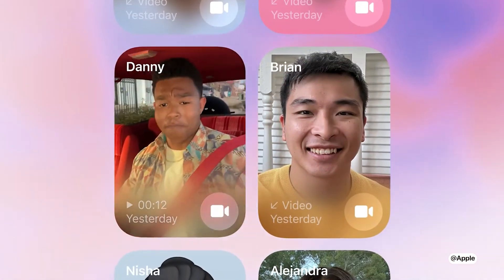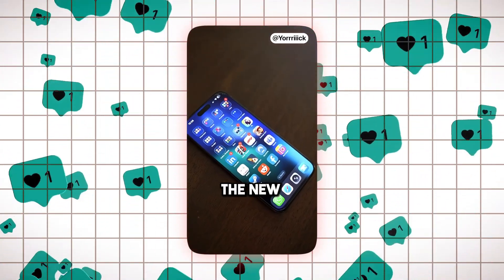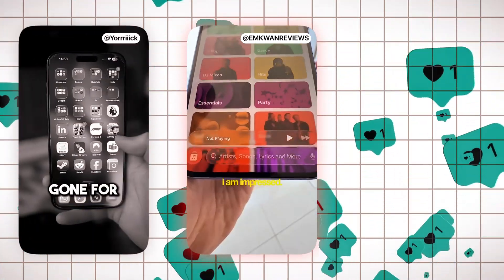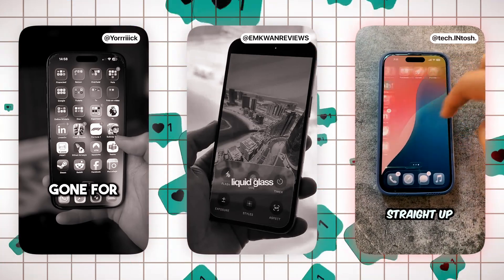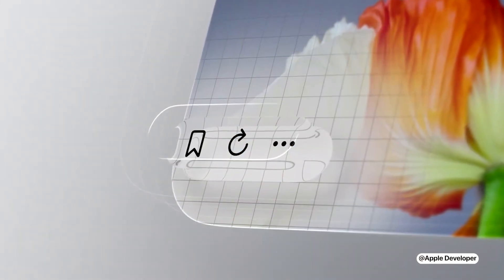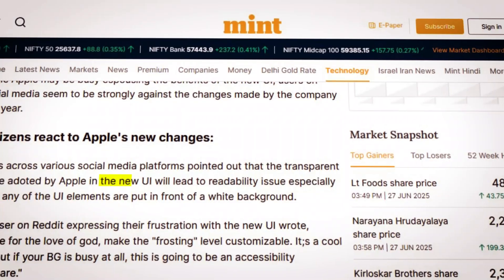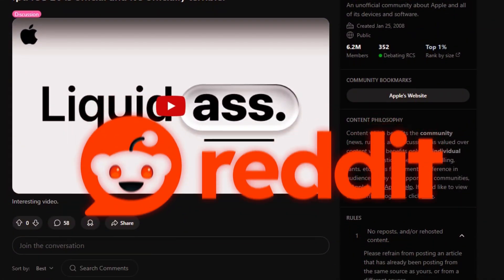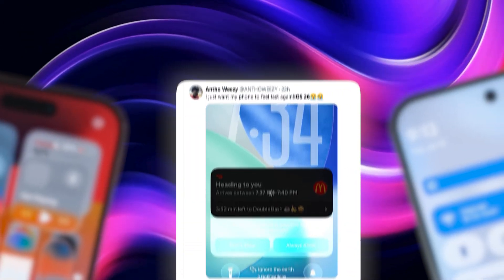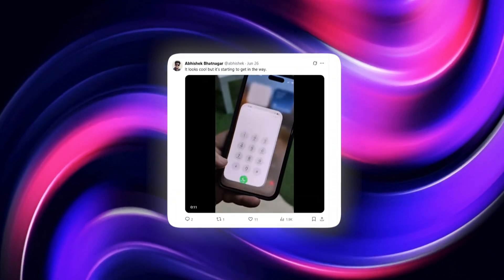But the reaction is split. Some people love it. After one day with iOS 26, they say they really like the new round design and the Liquid Glass style — calling it straight up amazing, feeling alive, modern, almost magical. But others are calling it unnecessary, over-designed, distracting. Take a look at Reddit, scroll through Twitter — you'll see comments like: 'I just want my phone to feel fast again,' 'Why is everything see-through now?' and 'It looks cool, but it's starting to get in the way.'